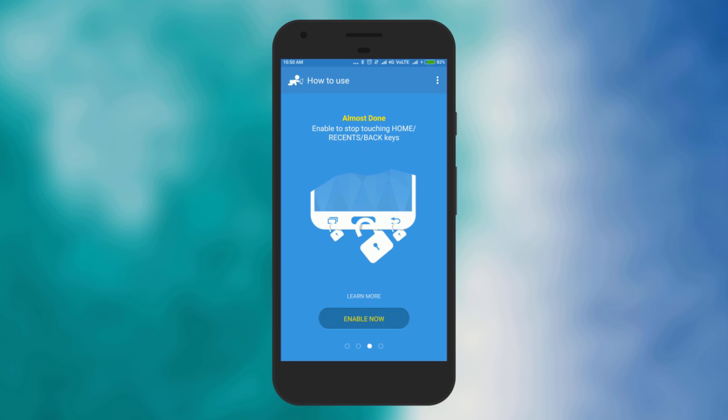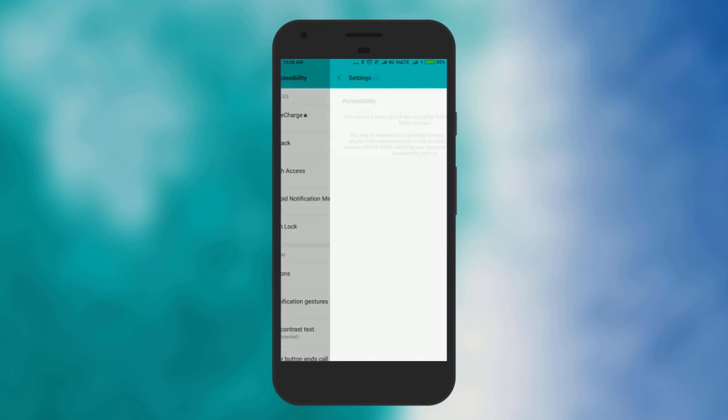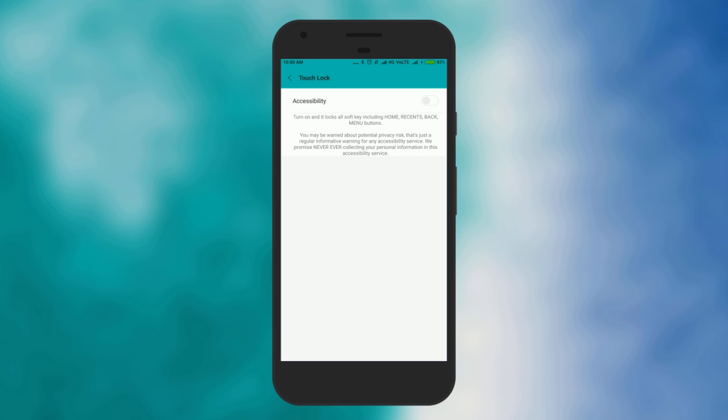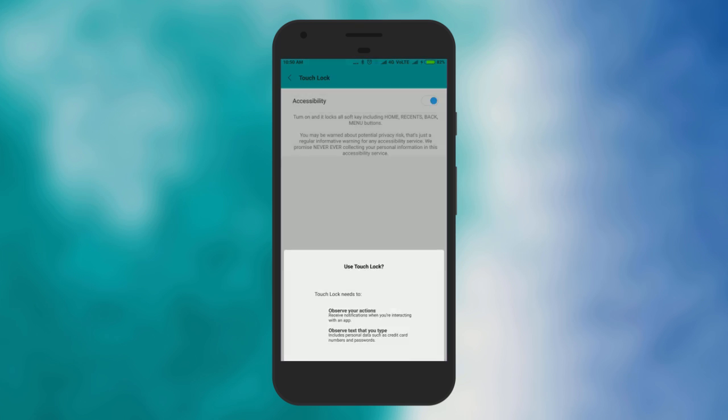Once it's done, open it and click on enable. You will be asked to turn on accessibility. Find Touch Lock and click on that, and further you'll see a slider. Touch to turn it on. Click OK to confirm.